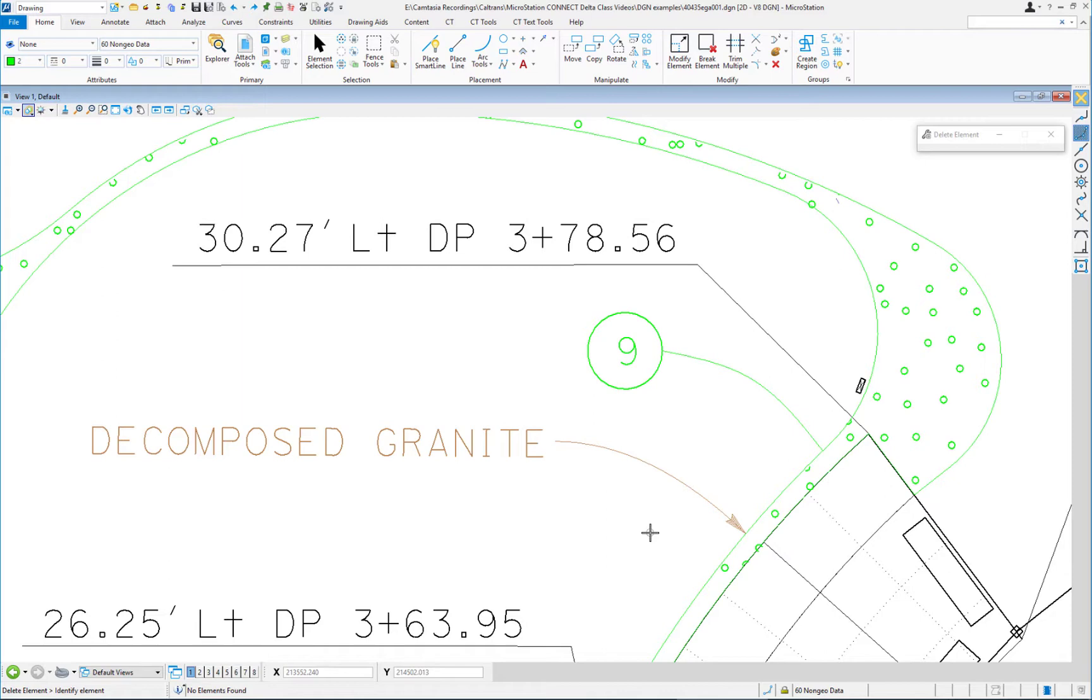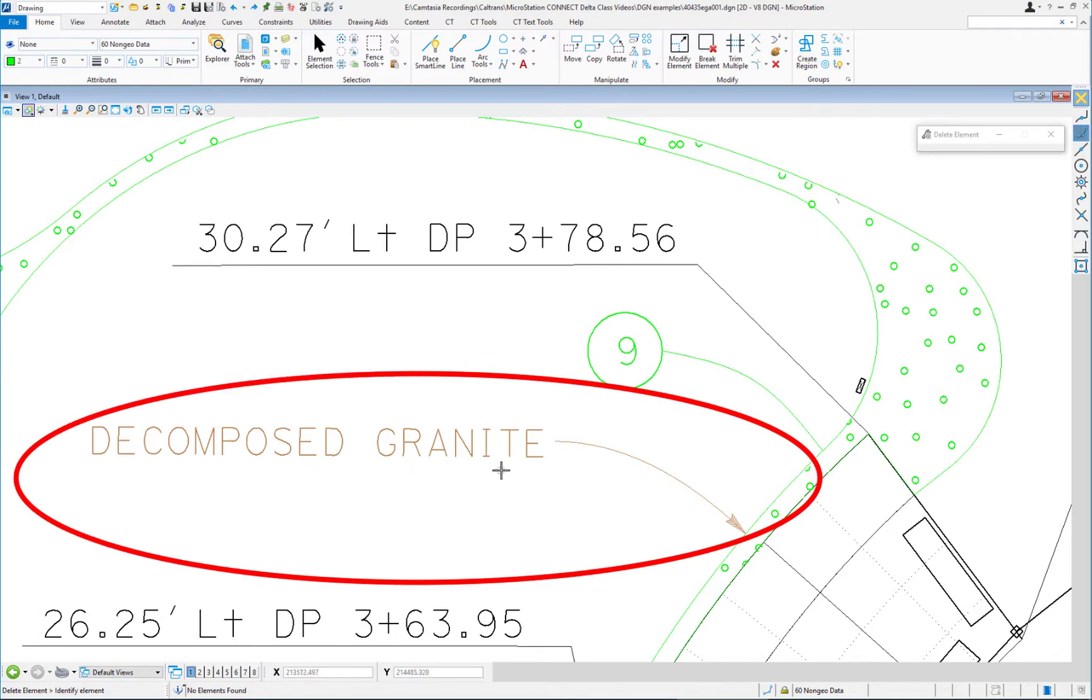First we'll look at the place active line terminator. To compare the prior version of MicroStation, MicroStation V8i, and the new version, MicroStation Connect, the decomposed granite node here was placed in the prior version of MicroStation.